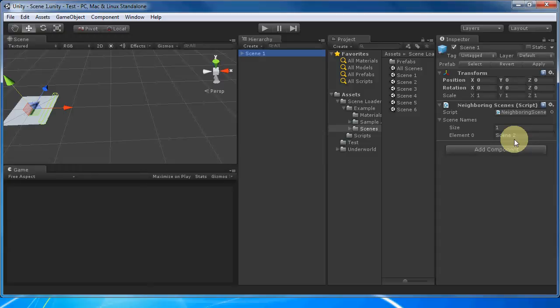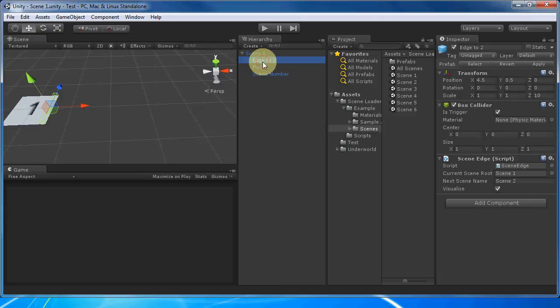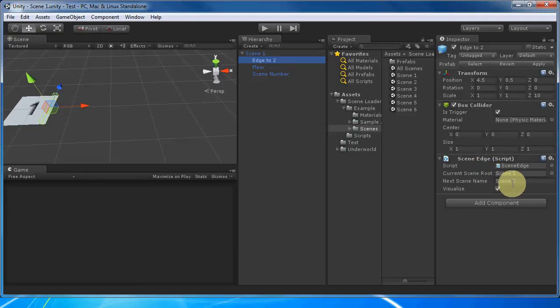Every edge that connects to a neighbor has a trigger collider with a scene edge script. We can see that this edge connects to scene two.